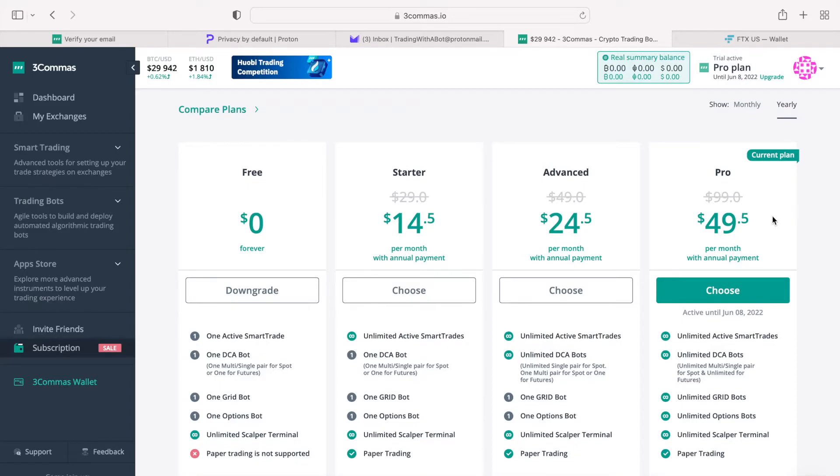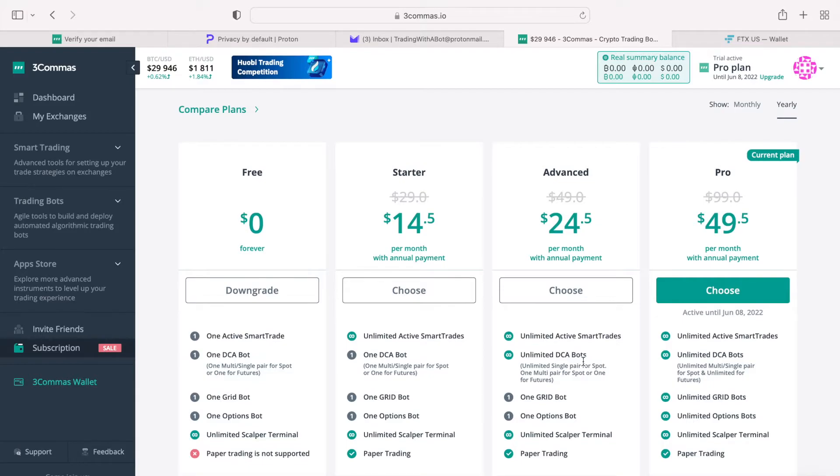With the advanced plan you are limited to one grid and one options bot, but you do have unlimited DCA bots, though these would need to be a single pair bots. If you wanted to have a multi-pair bot, again, you'd need to look at the pro plan.